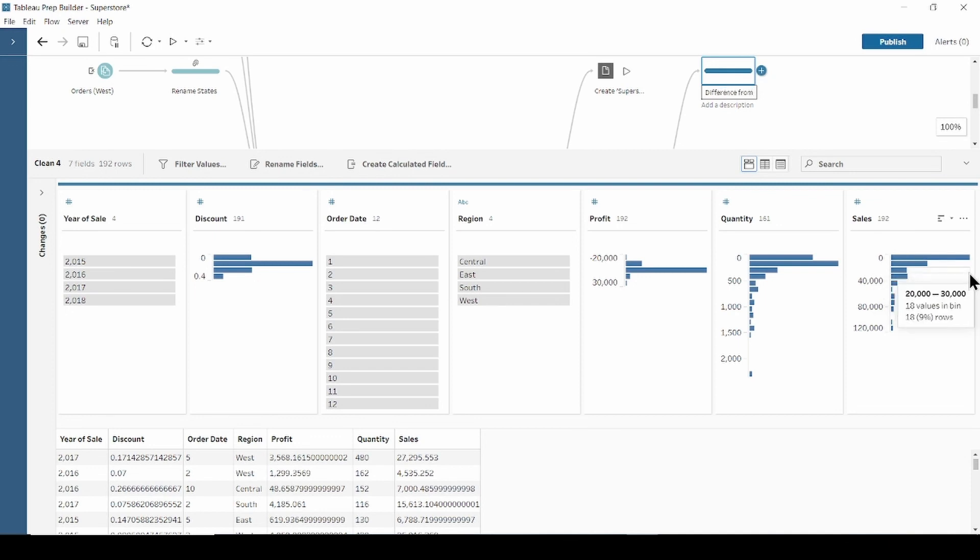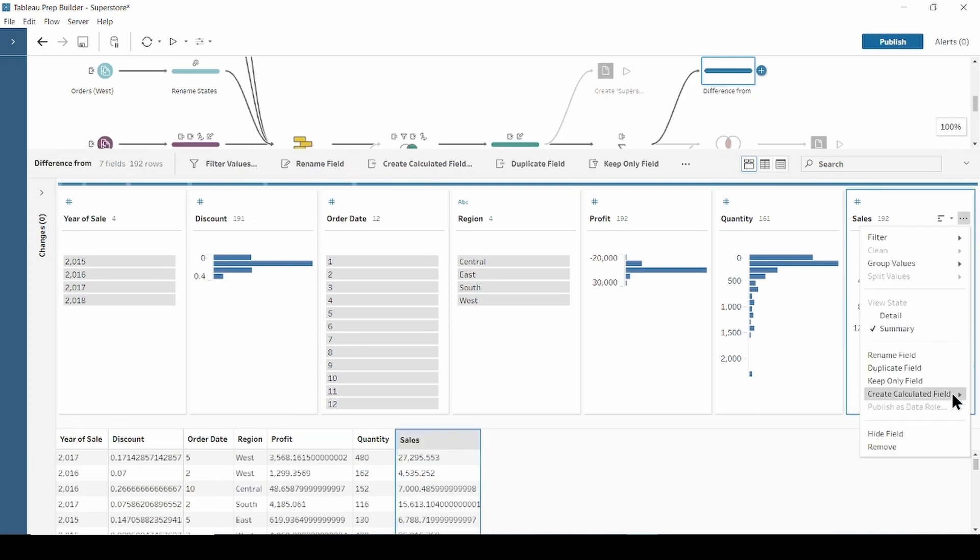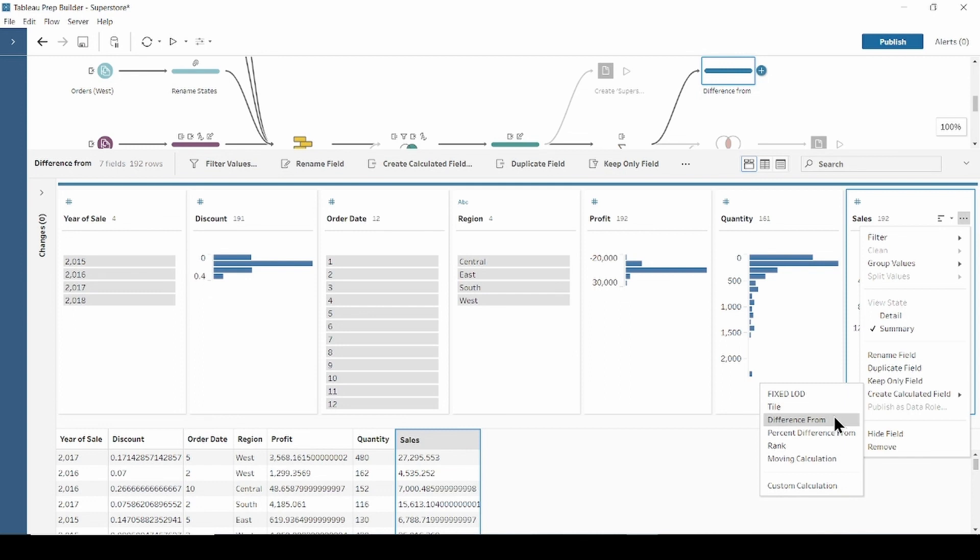Then select sales field, click three dots, create calculated field and difference from.